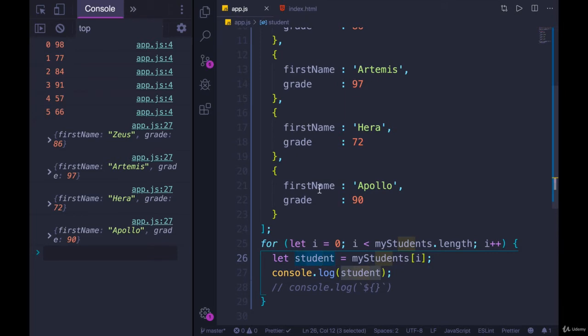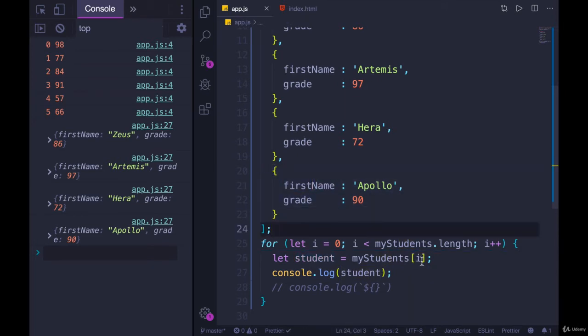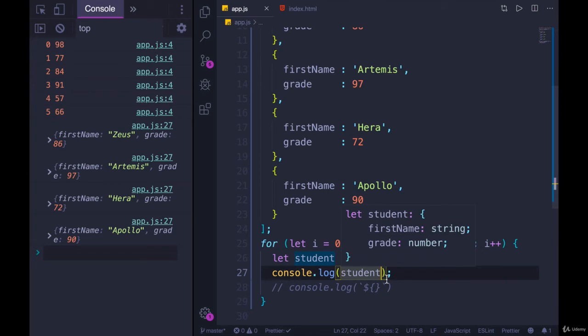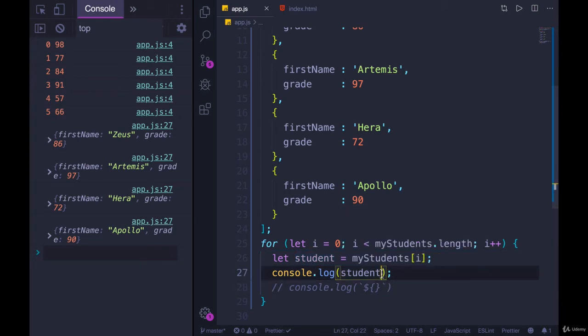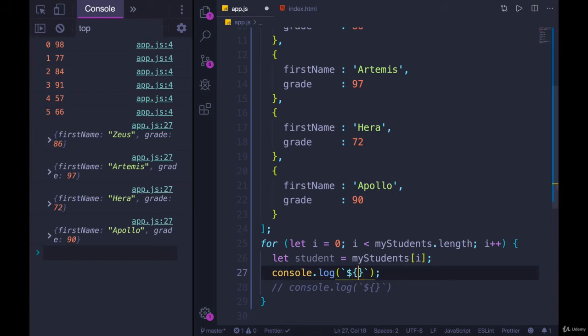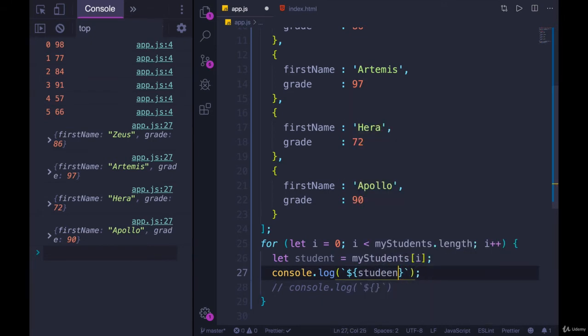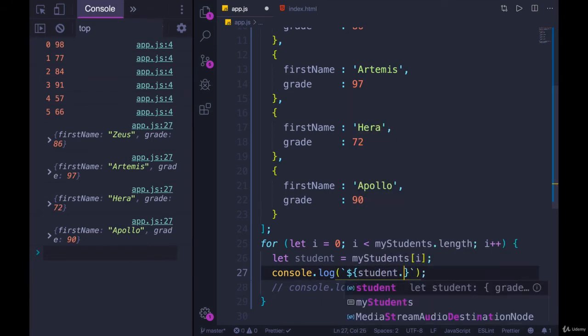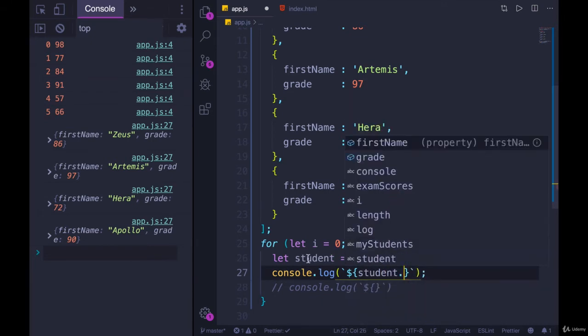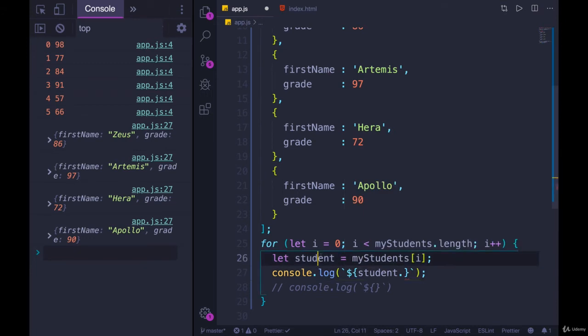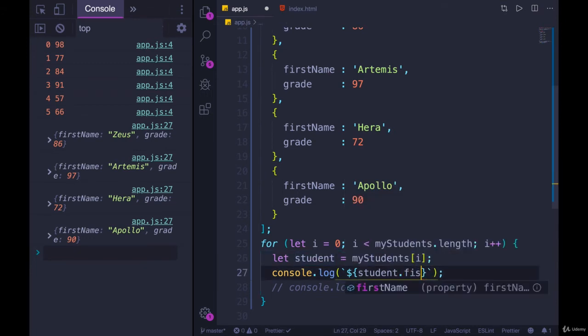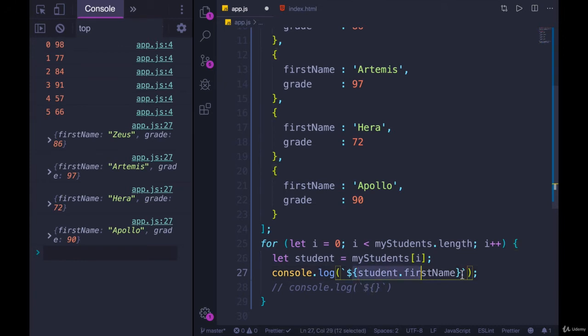Because student is simply referencing each element in the array at the appropriate index. So now I want to access student dot first name and student dot grade. So I'll do my backticks. And the pattern I'll follow is Apollo got a 98 or scored 98. So student, which is just a placeholder variable each time through the loop. Student dot first name. And then outside of the dollar sign, curly braces, but still in the backticks.